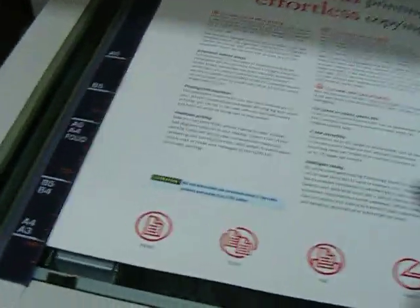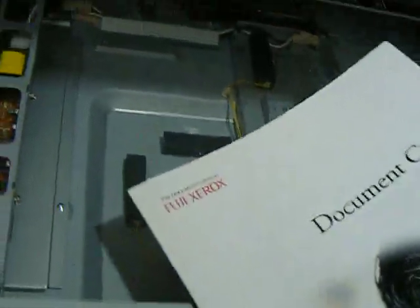We're just going to produce a test copy here. I'm just going to use this as the original. You'll see it's a brochure, but I'm going to do it onto A3 just to do the bigger page.